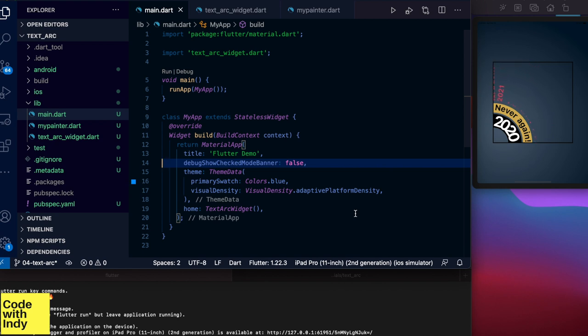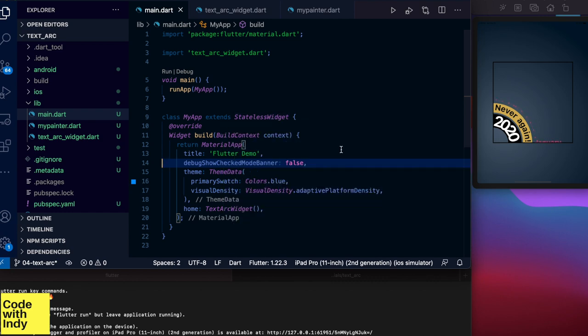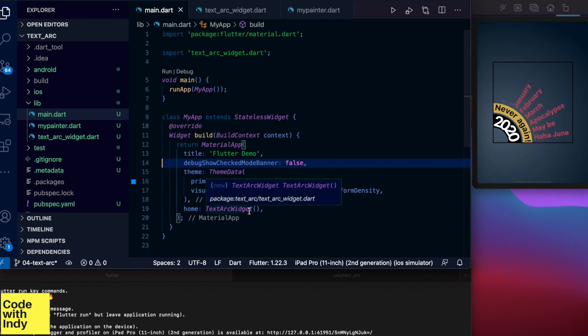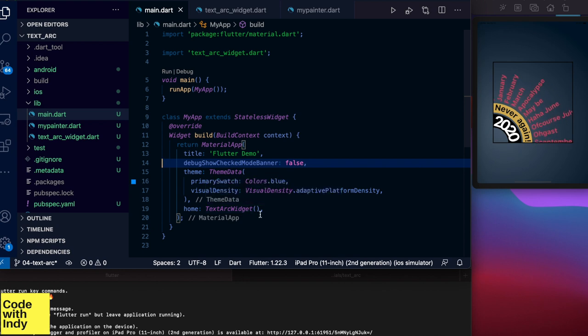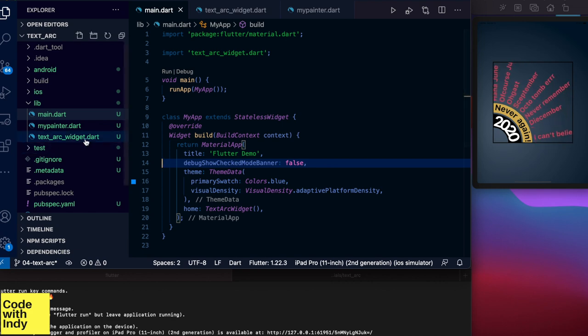So here we are in the main.dart file, where we have a stateless widget as the app. You can create a standard app with Flutter create command. Thing to note here is that we set the home property to our widget, which is called text arc widget. We created the text arc widget in a separate file.